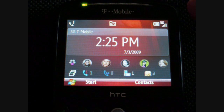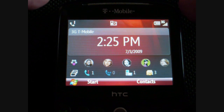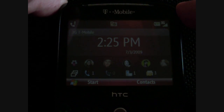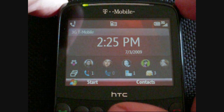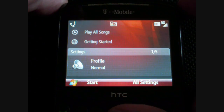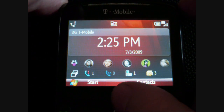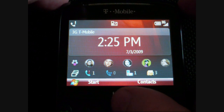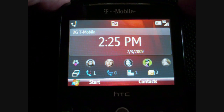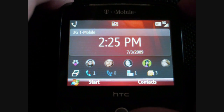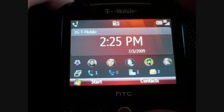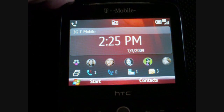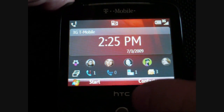Hi, this is Adam Lane with Pocketnow.com and we're going to take a look at the software tour of the T-Mobile Dash 3G. Here we are with the home screen on Windows Mobile 6.1. Got the big clock at the top. Notice we also have 3G on T-Mobile.